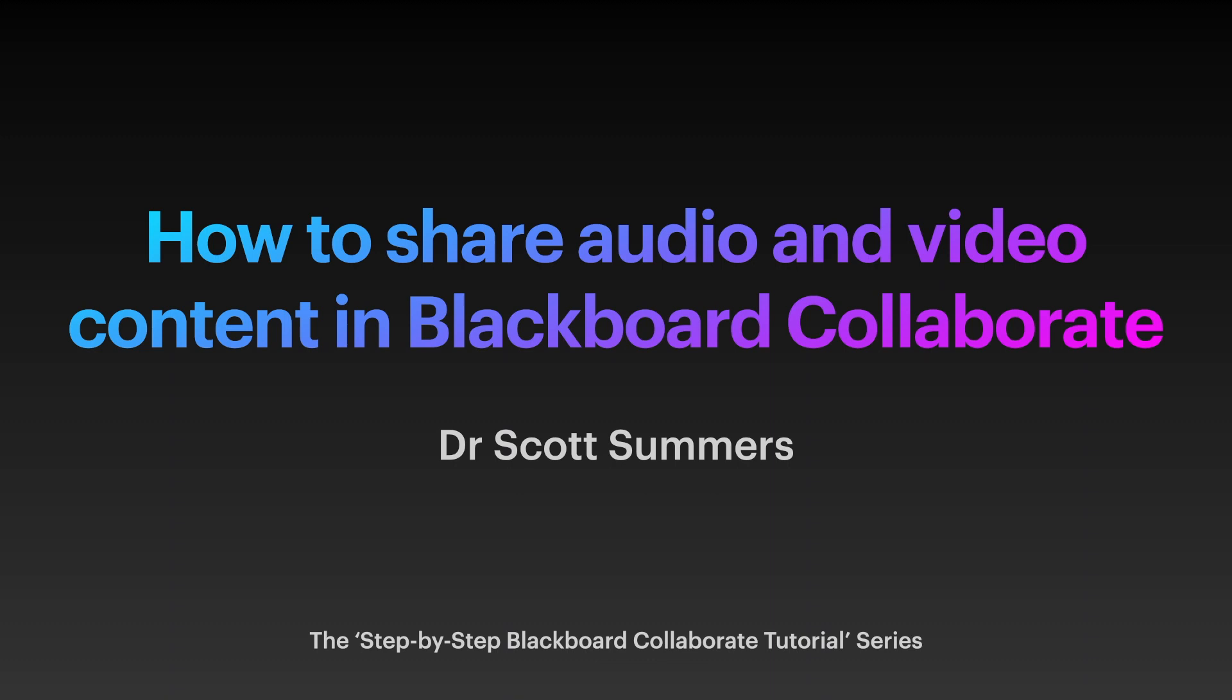One of the most common questions I've been receiving of late is around how to share audio and video content effectively using Blackboard Collaborate. Many colleagues have found that, for example, sharing a traditional PowerPoint with videos embedded in the presentation leads to the audio of the embedded video not working correctly for attendees.